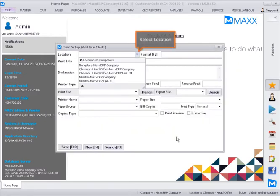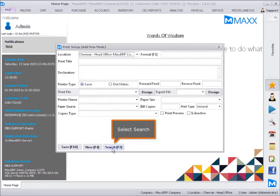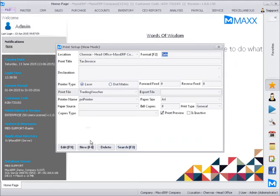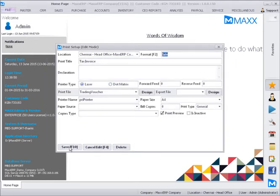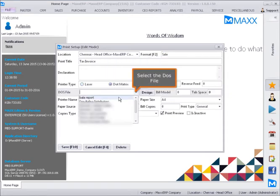Select Location and select Search. Click Edit. Select .Matrix, then select the DOS File.